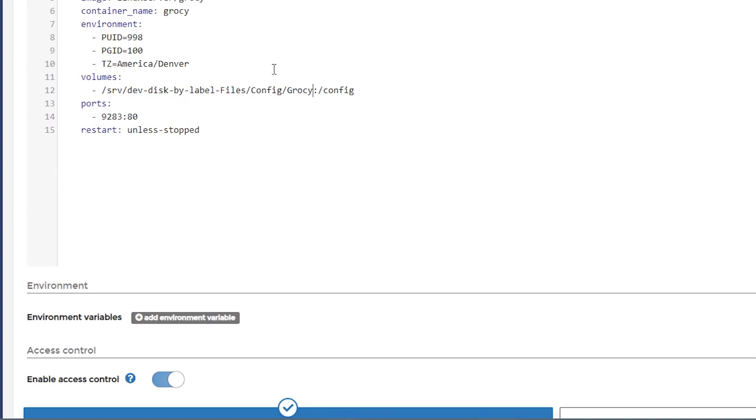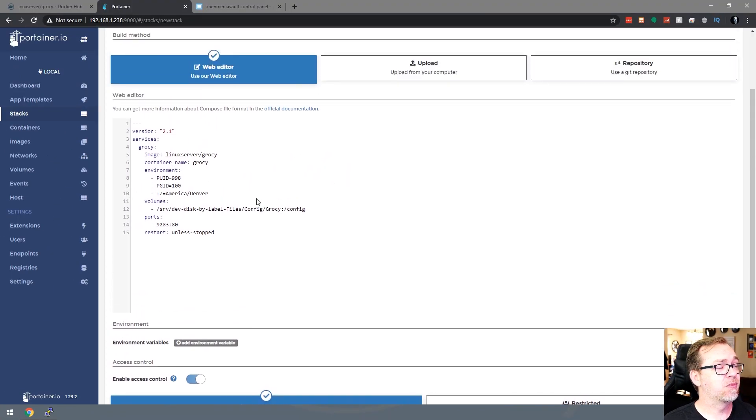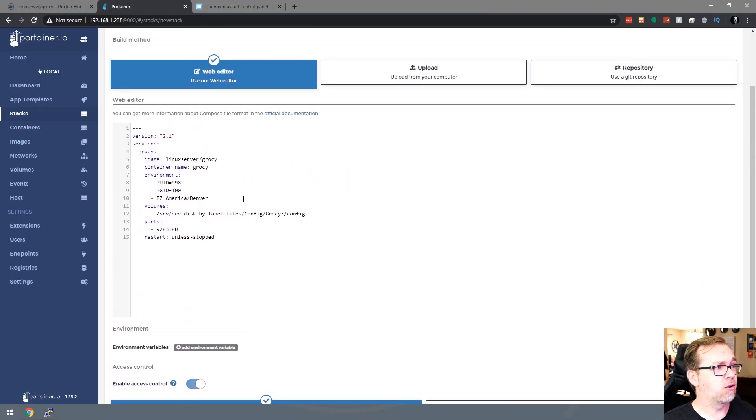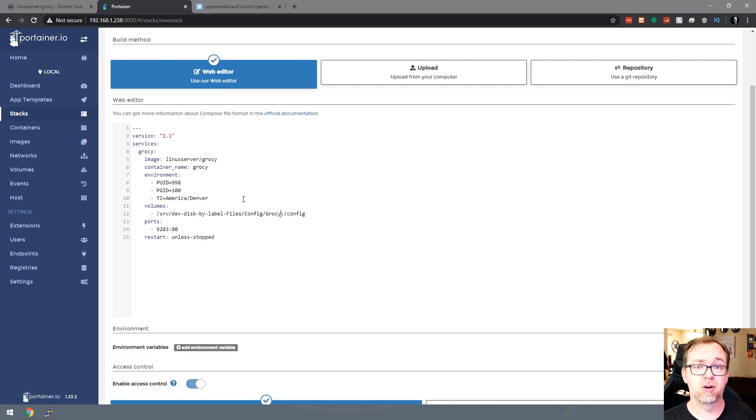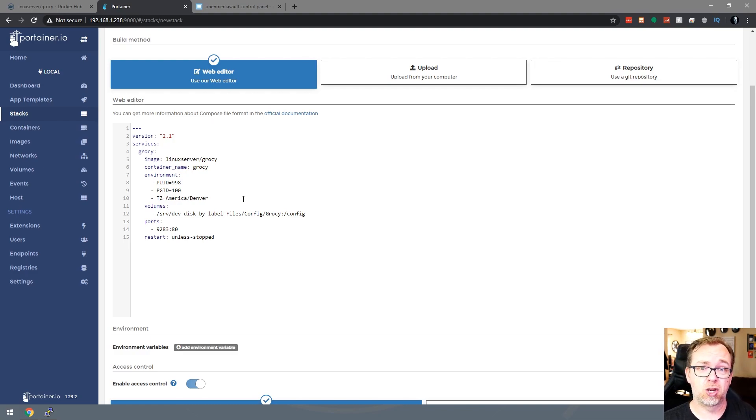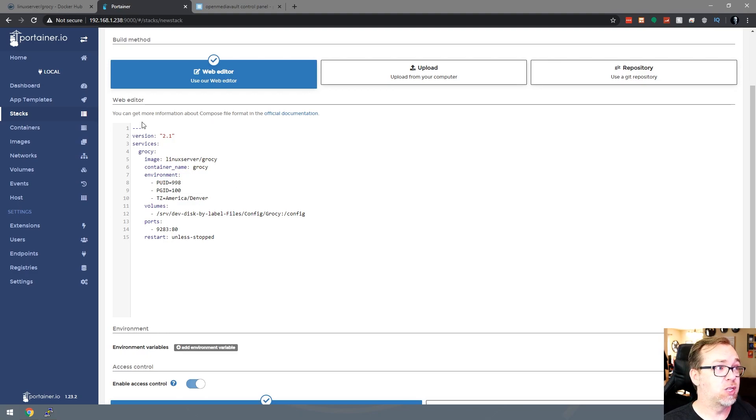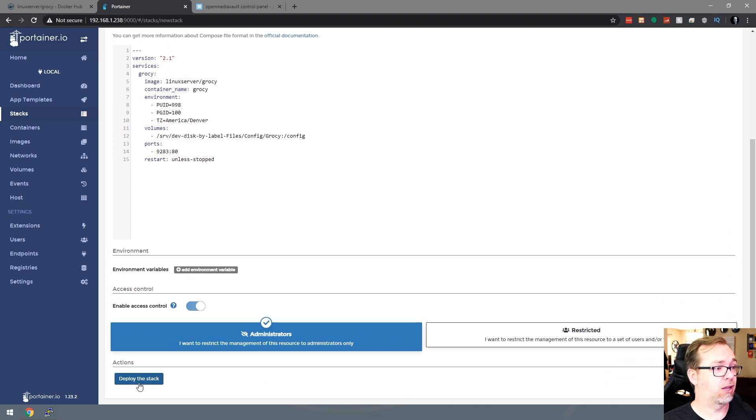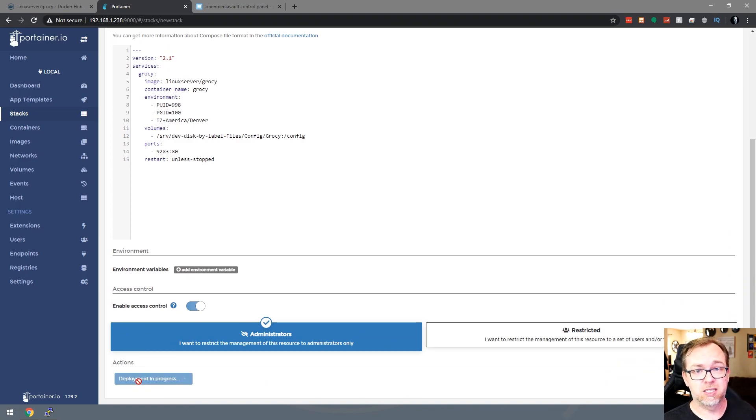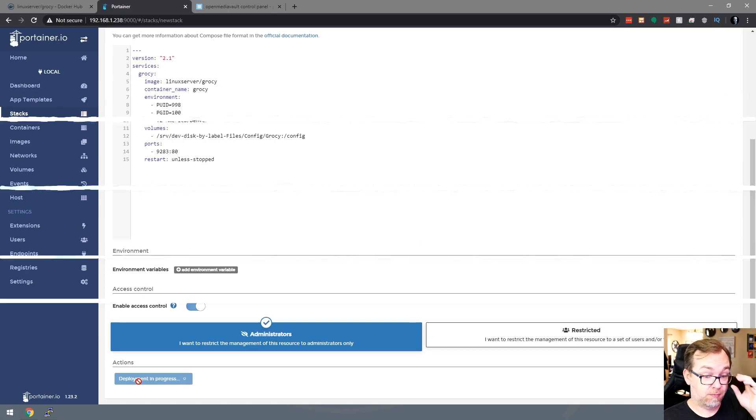So once you've got all of this, I guess the only other thing I should say here is if you've got your server set up in swarm mode, version 2.1 won't work. You'll want to change that to at least version 3. So once you've got all of that set up, then you can scroll down and click on deploy the stack. We'll give this a minute to load, and then we'll come back and take a look.